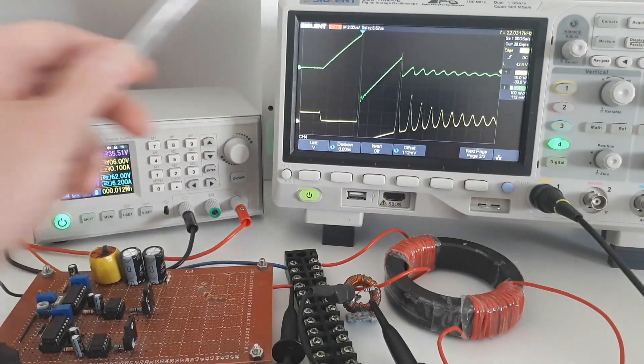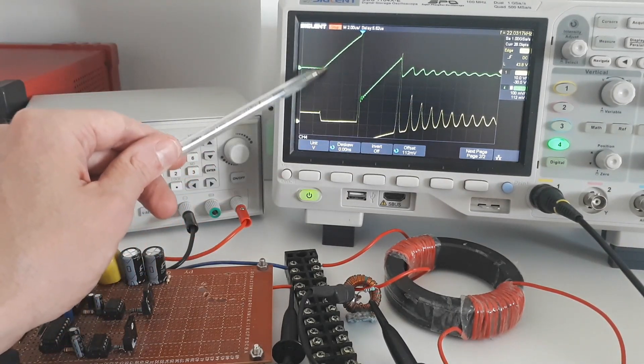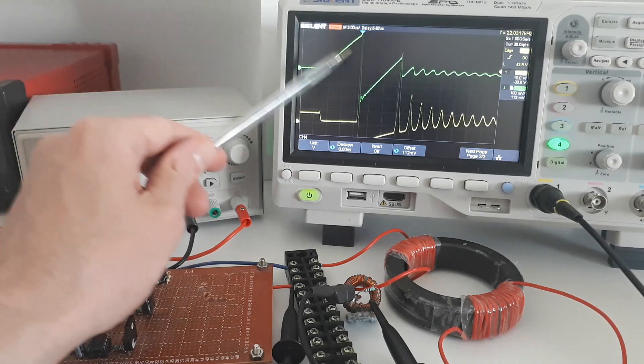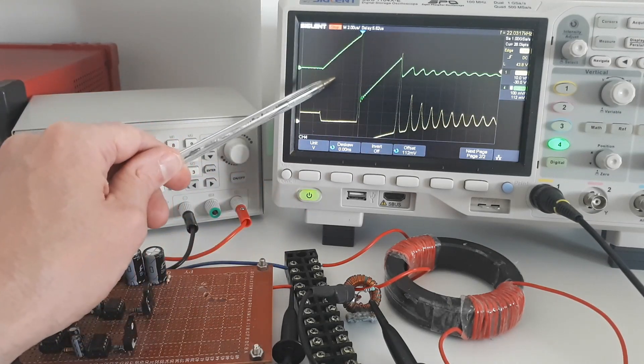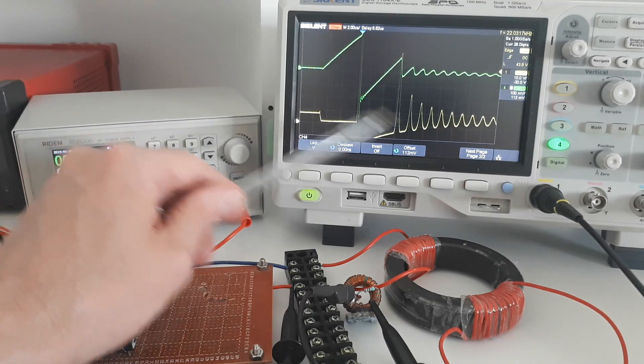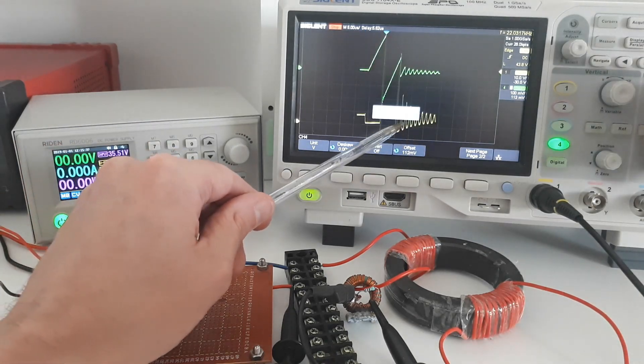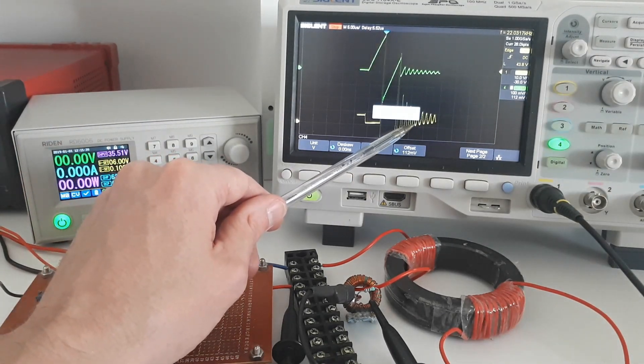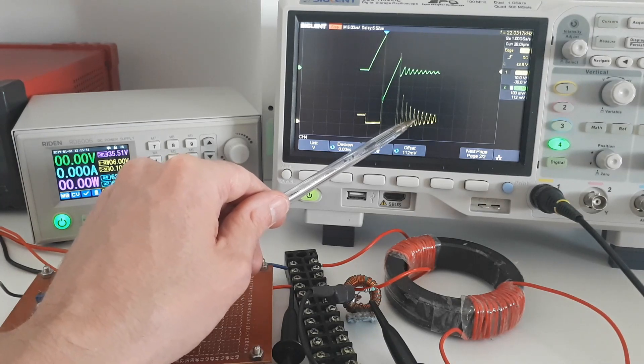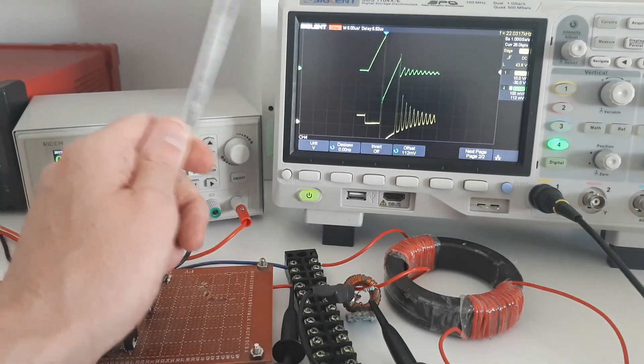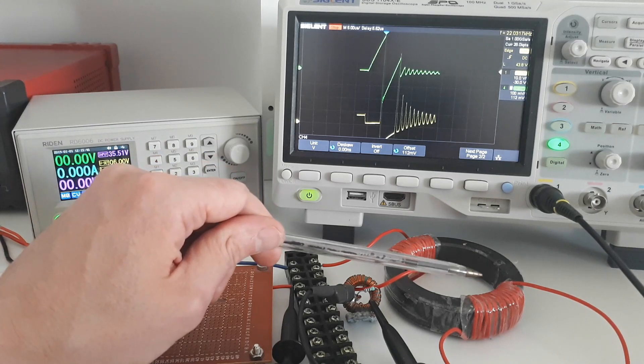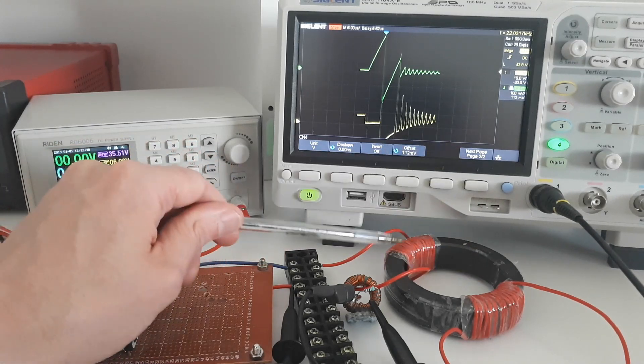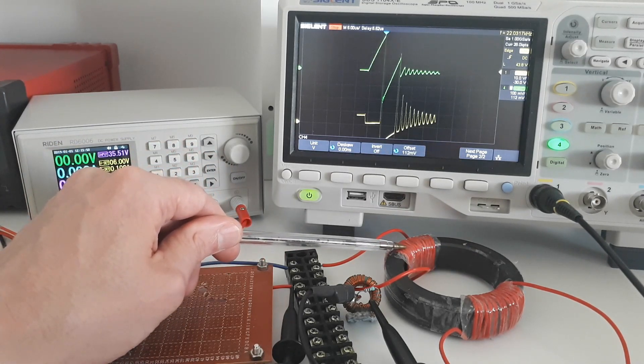So when I shorted the secondary winding, you saw that the current increased massively and I had to reduce the setting to see it properly. But you could also see that the oscillations here on the drain of the MOSFET, they increased in frequency. And that's because we, by allowing current to flow in the secondary, the inductance of the primary was reduced.